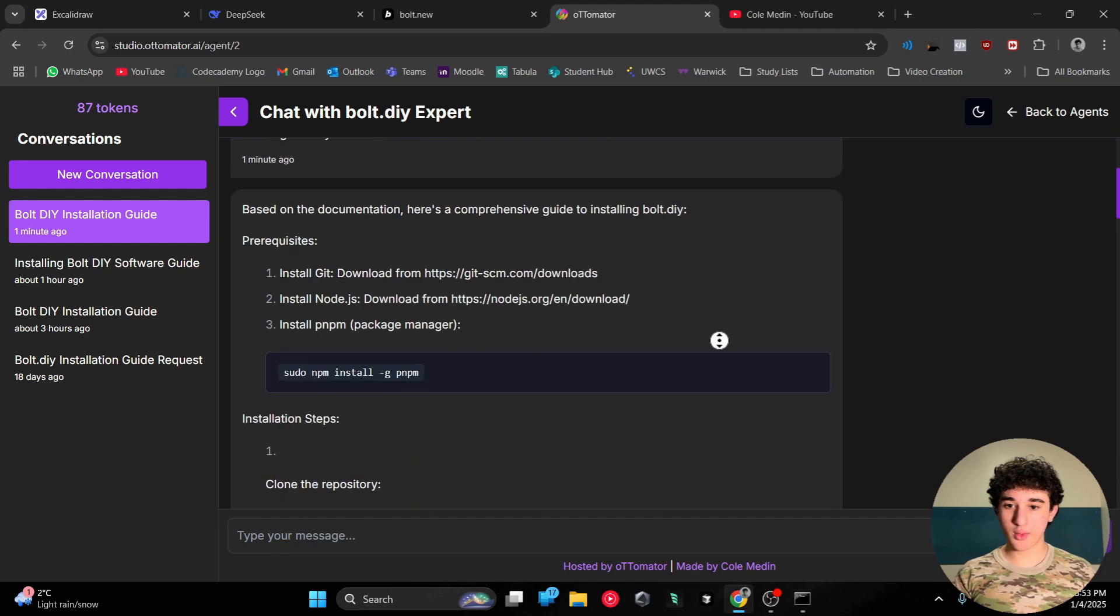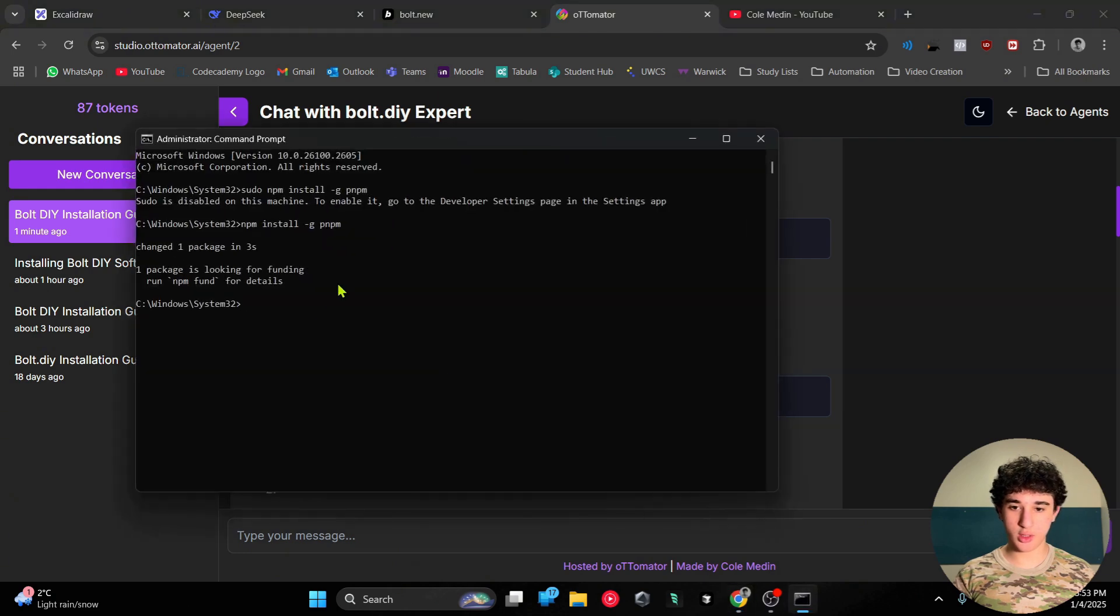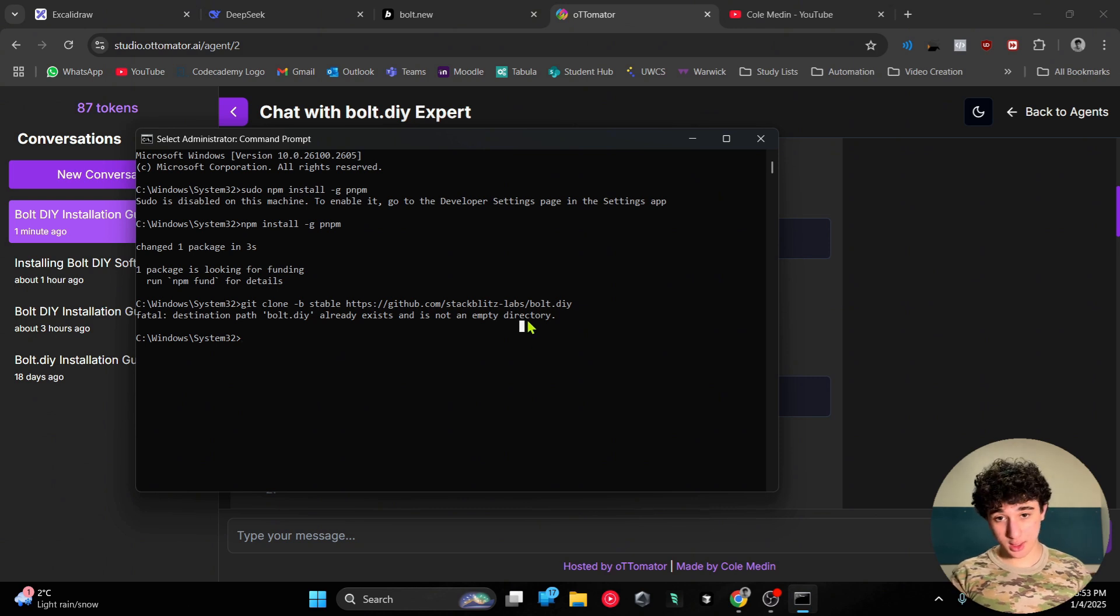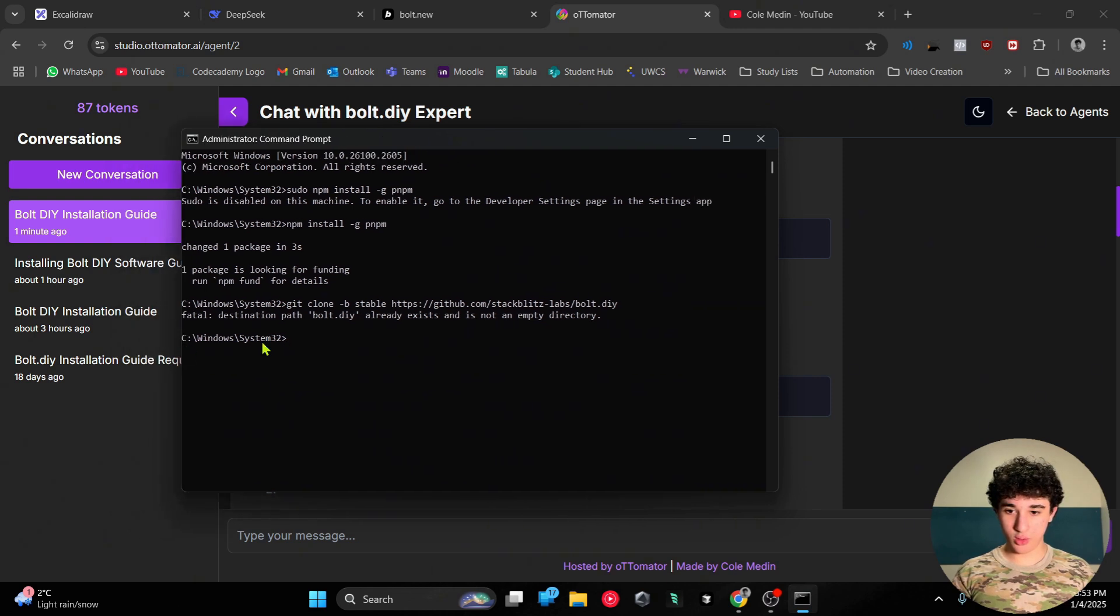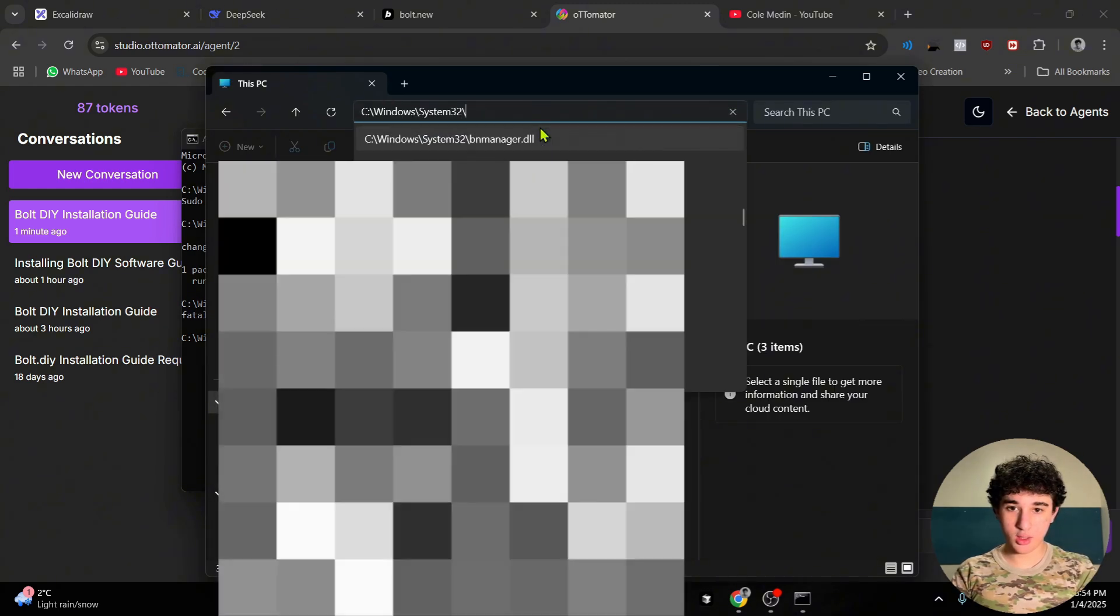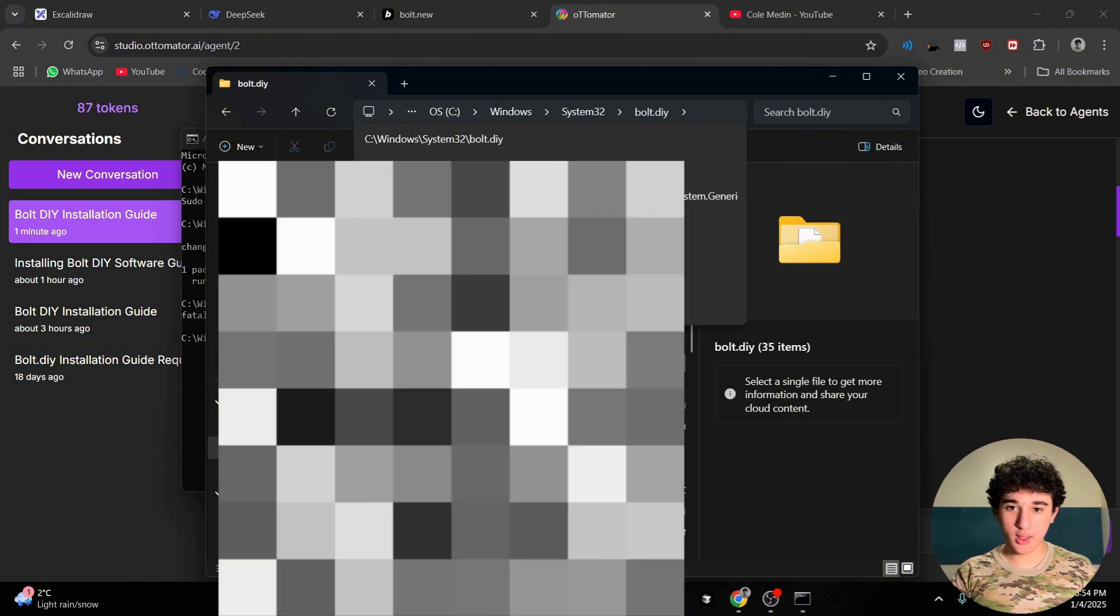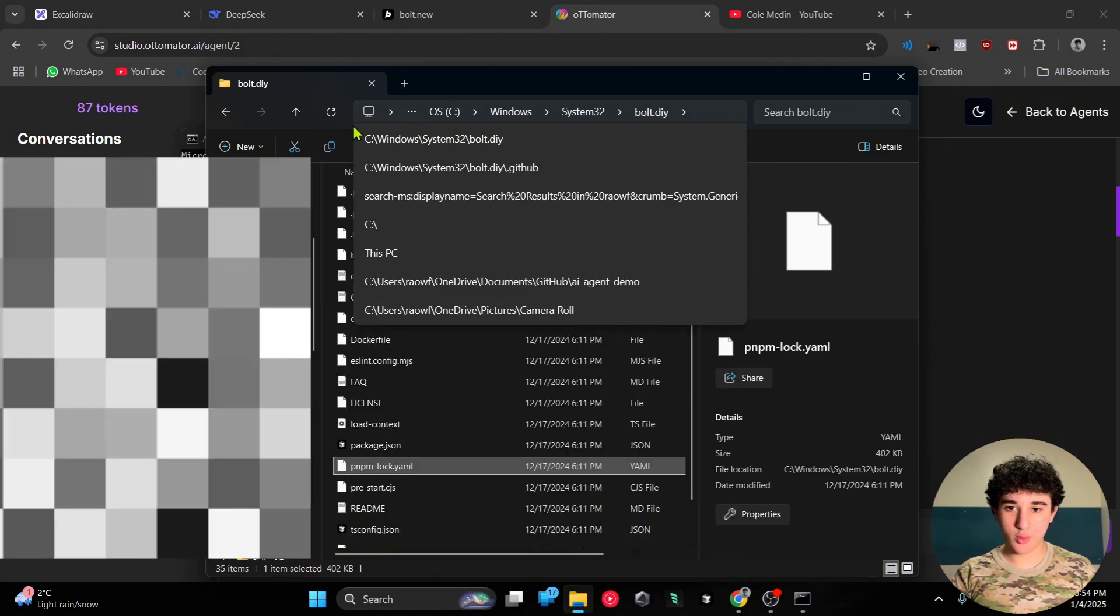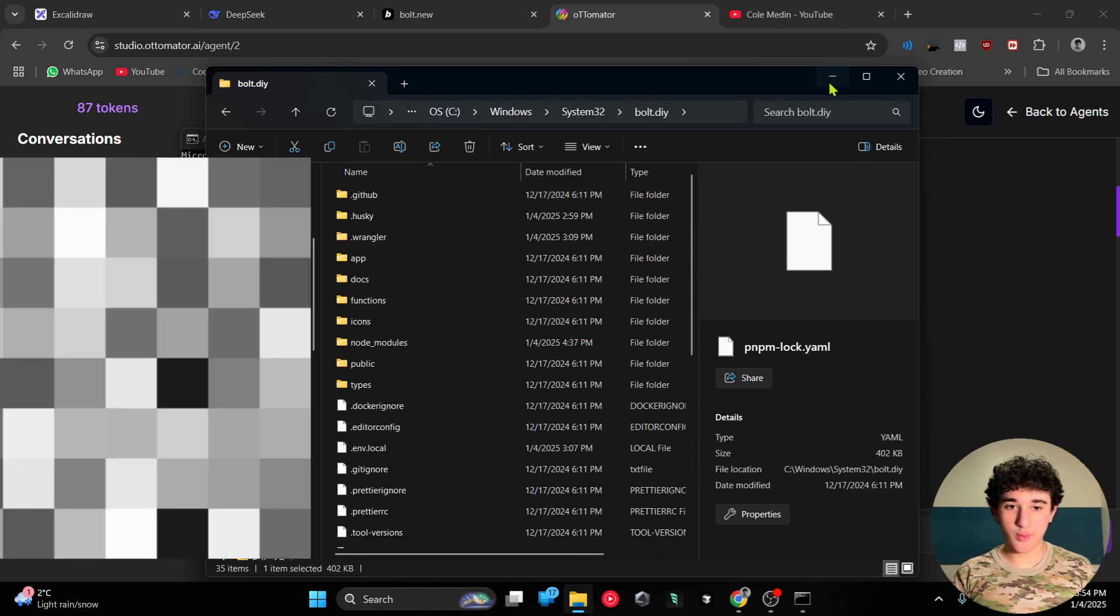Now once you're done with that, you're gonna clone the repository. I also have done this before. It says it already exists, but for you guys it's gonna start installing. Once it's installed, we are going to go to your files, bolt.diy, and boom you are inside.